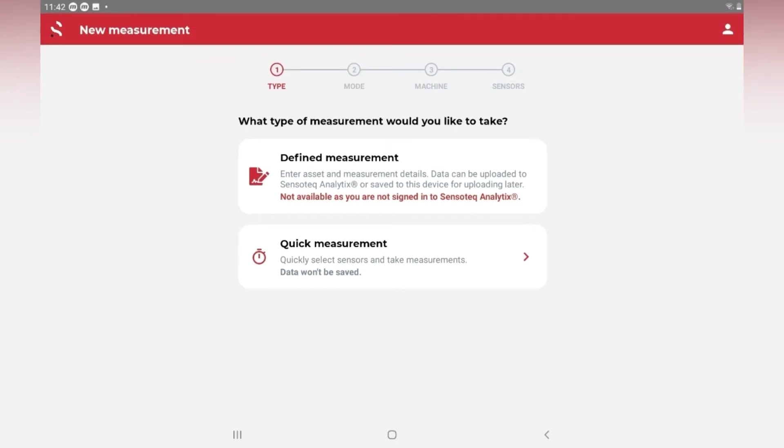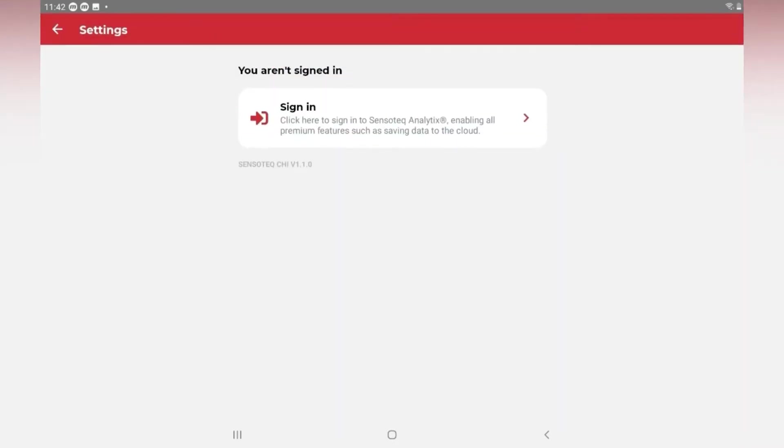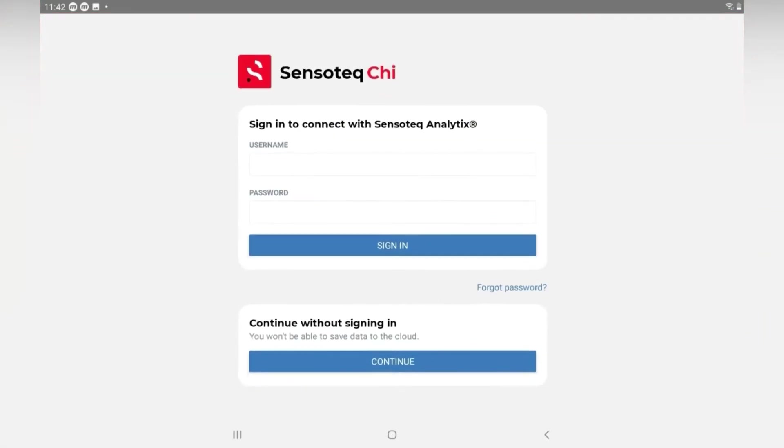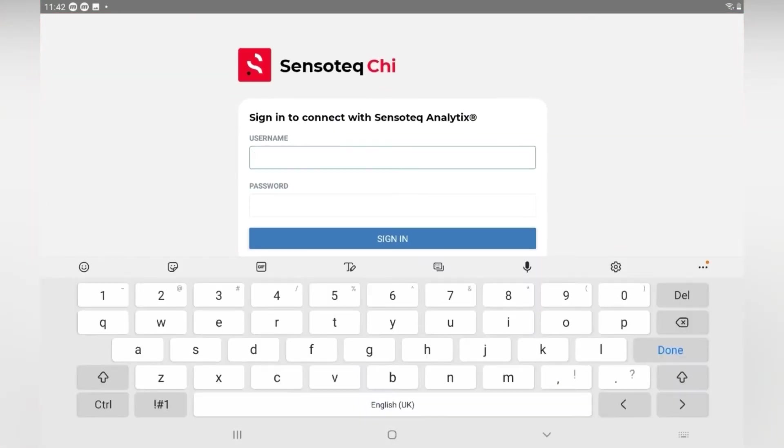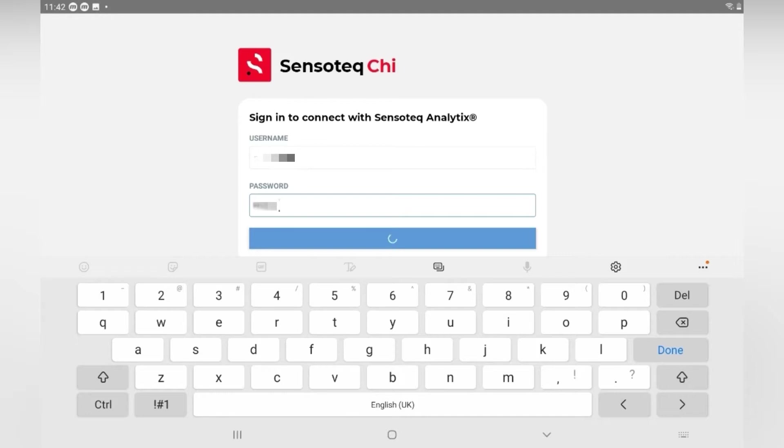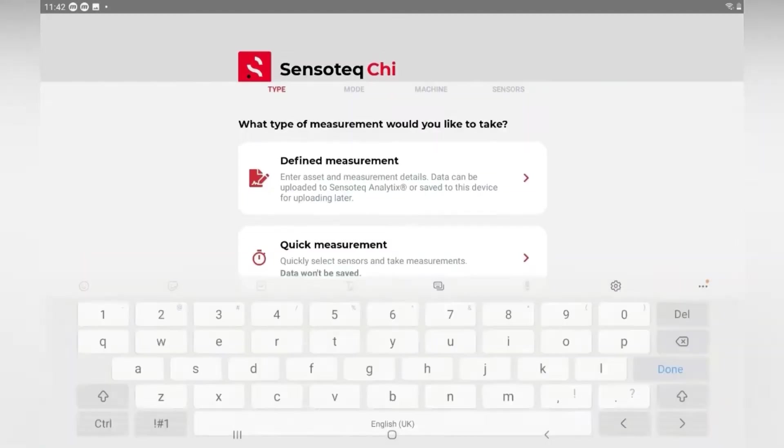When logged in, the user can store data against a specific machine type and recall it later for more detailed analysis. An internet connection is required to log in, but is not required during the measurement.